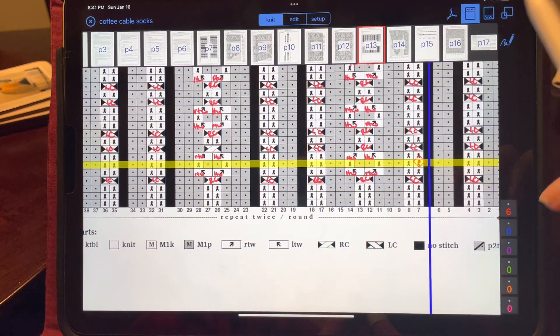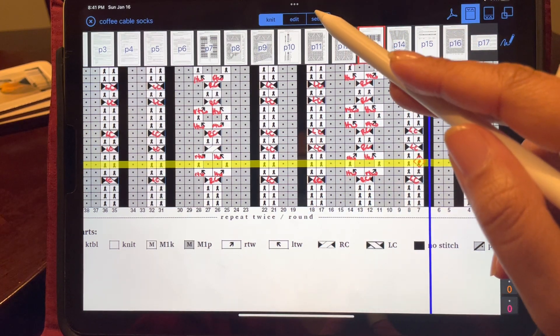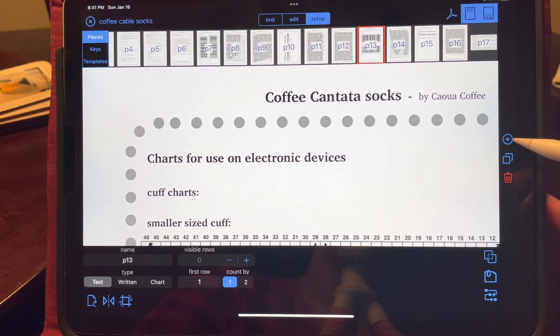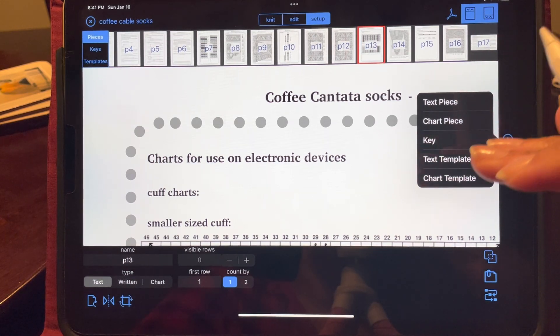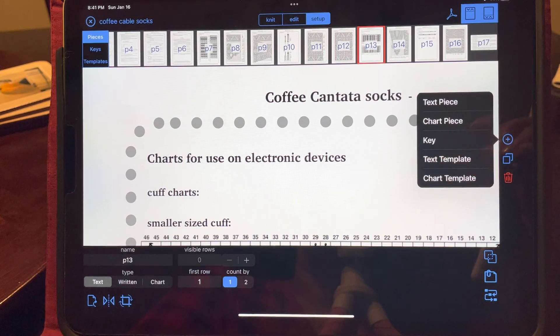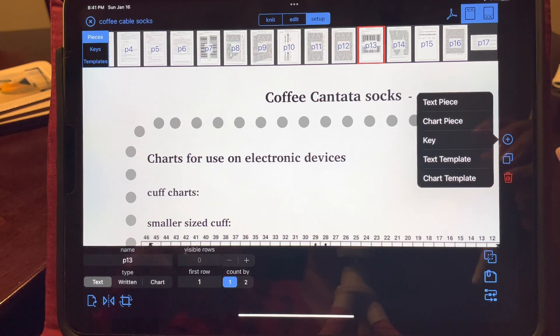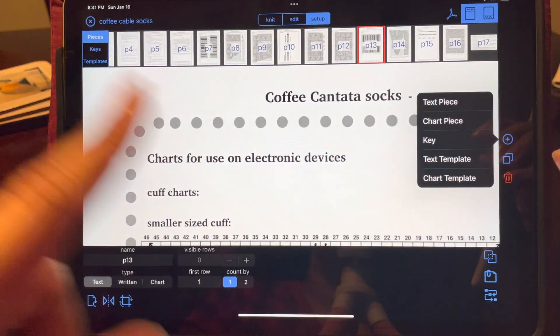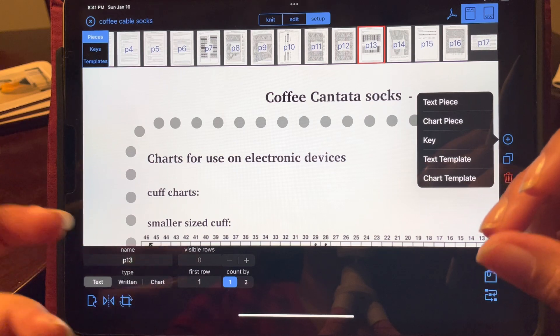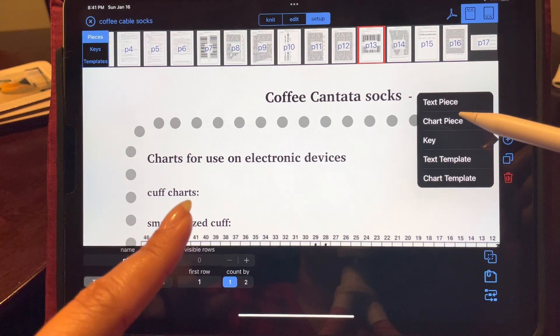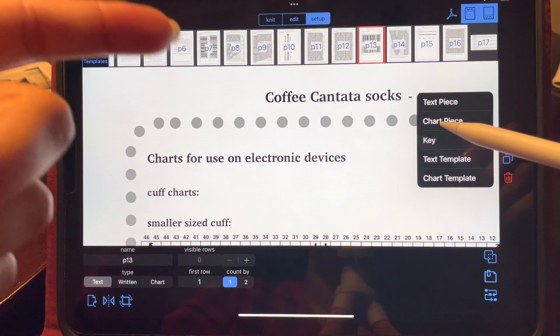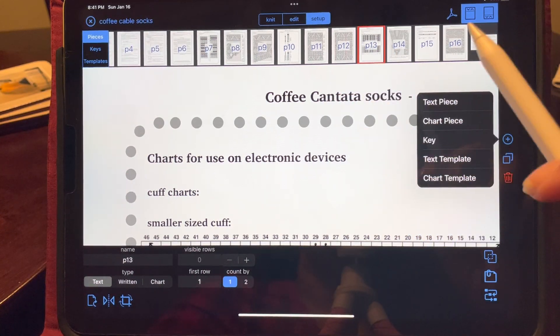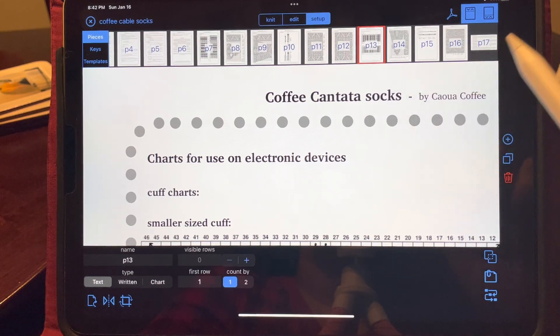To create a text piece to insert at the bottom of the page, I'm going to go to setup. I'm going to hit this little plus button here and pick text. If you need to do this in a chart, for instance, your fisherman's cable sweater, you would pick chart and start pulling from the pages that have the chart pieces that you need. But for right now, we're just going to do instructions.